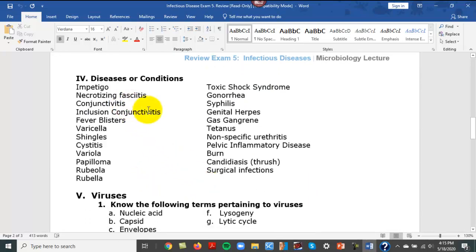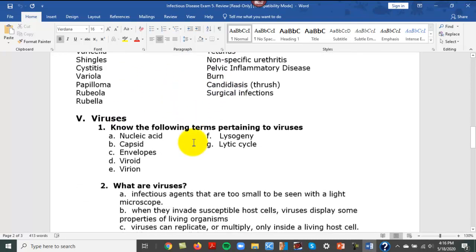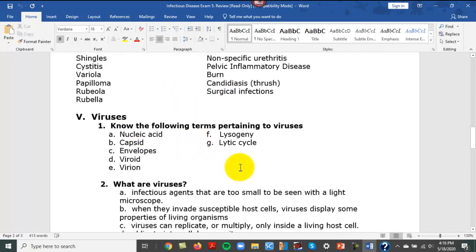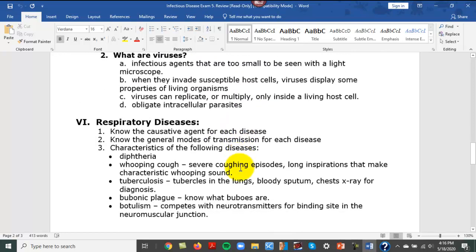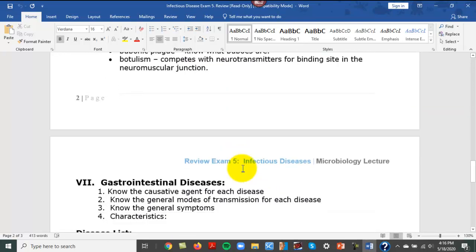There are all the conditions and diseases we go through, and then we do talk a little bit about viruses as well.